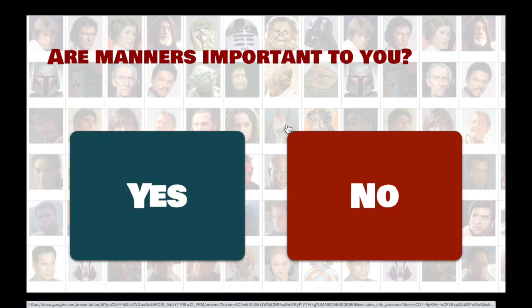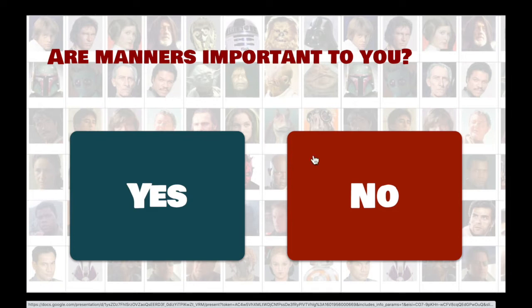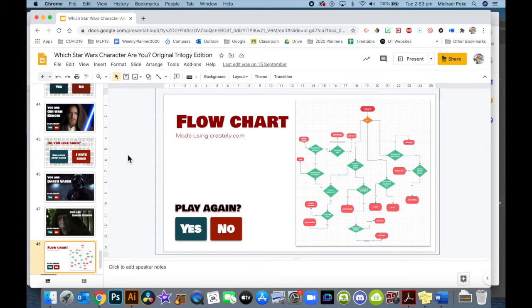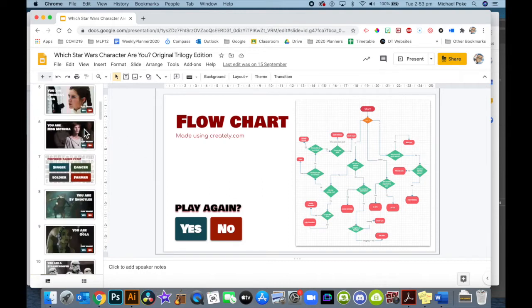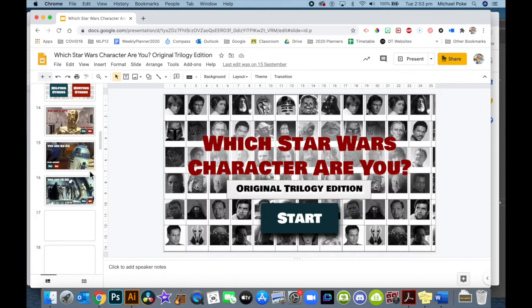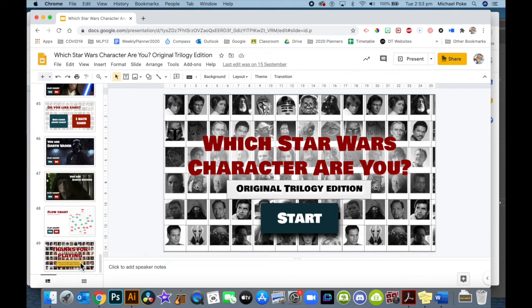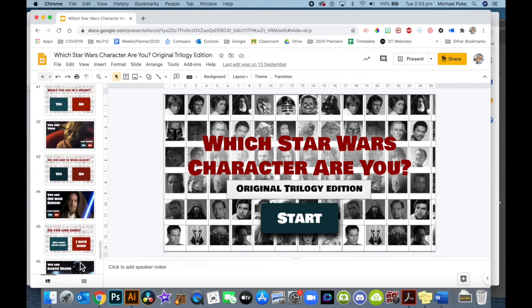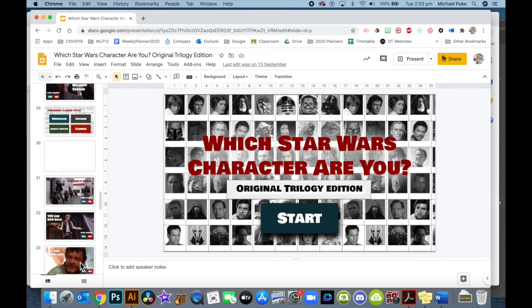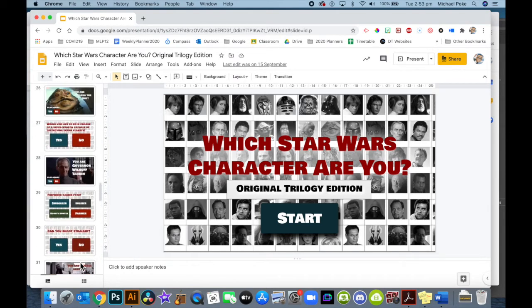Now, how do we make this? Well, I'm assuming you've been following along previous sessions and you've made a flow chart like this one, and you're going to use it to help guide your slideshow creation. How many slides are on this thing? 49 slides - quite a few. And as you can see, a lot of characters and a lot of questions in there.